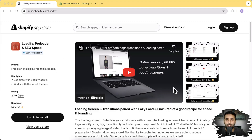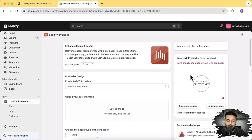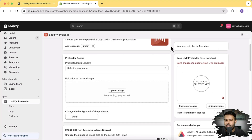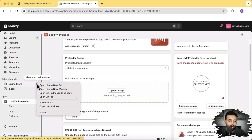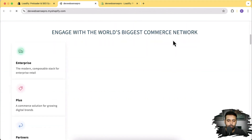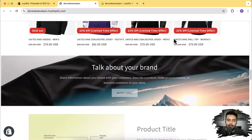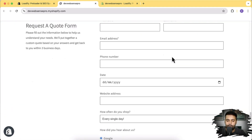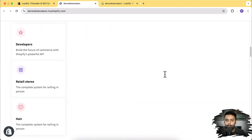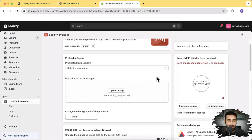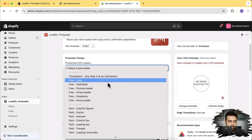I'll be installing Loadify on my development store and show you how it looks. Once you install the app, you'll see a page where you can set up your own custom preloader. Let's test some of the preloaders and see how they look. I'll open my online store in a new tab — you can see it loaded everything at once, so it doesn't have lazy load or a preloader yet. Let's open the app and try some of the preloaders they've provided.